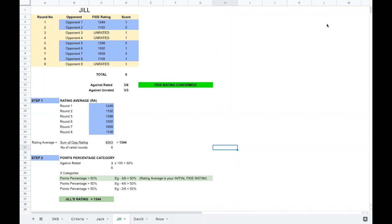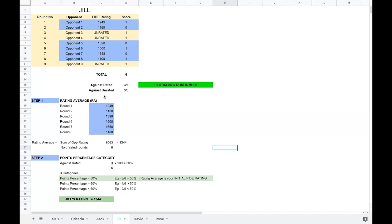Jill played 9 games and out of those 9, she played 6 rated games, facing 6 rated opponents. So she satisfies the first criteria of minimum 5 games against rated opponents. She also scored 3 points against rated opponents — 3 out of 6 — so her FIDE rating is confirmed. Her performance is now considered for calculation. Step 1 is calculating the rating average, which is basically the total of your opponents' ratings divided by the number of rated rounds.